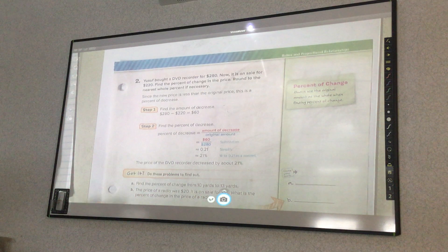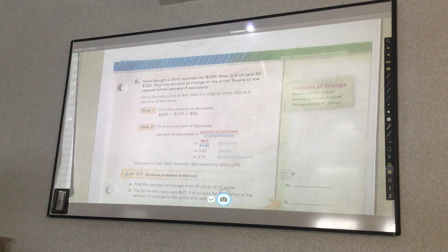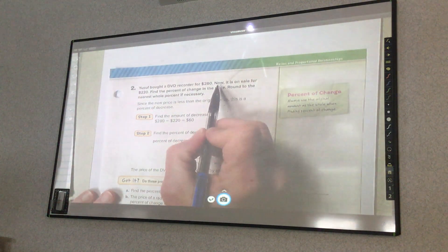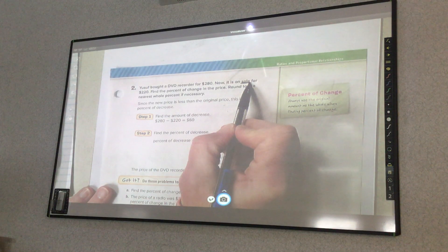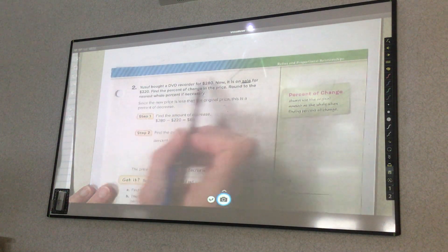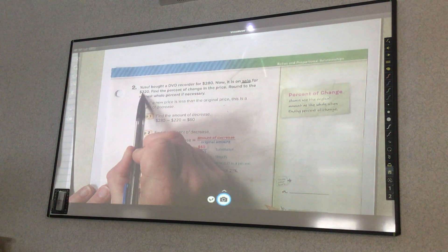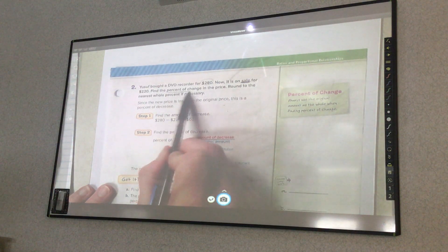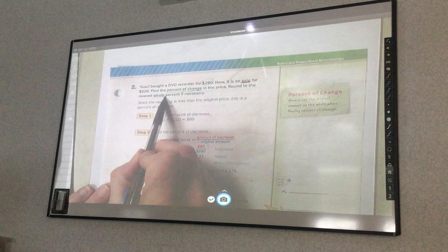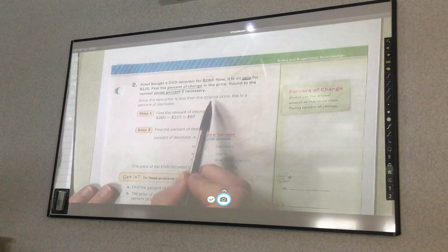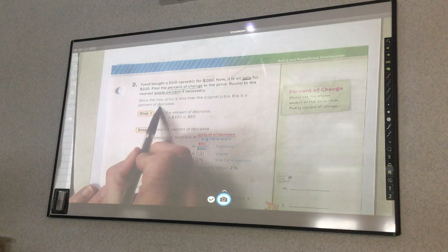Example 2: Eustaf bought a DVD recorder for $280. Now it is on sale. If it's on sale, is that going to be an increase or a decrease? It should be a decrease — they're going to decrease the amount to $220. So if I went from $280 to $220, I started high and went low. Find the percent of change in the price, rounded to the nearest whole percent. Since the new price is less than the original price, this is a percent of decrease.